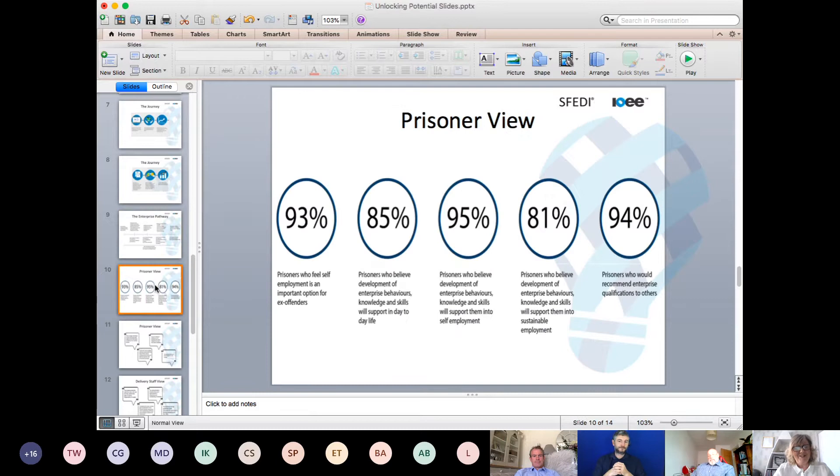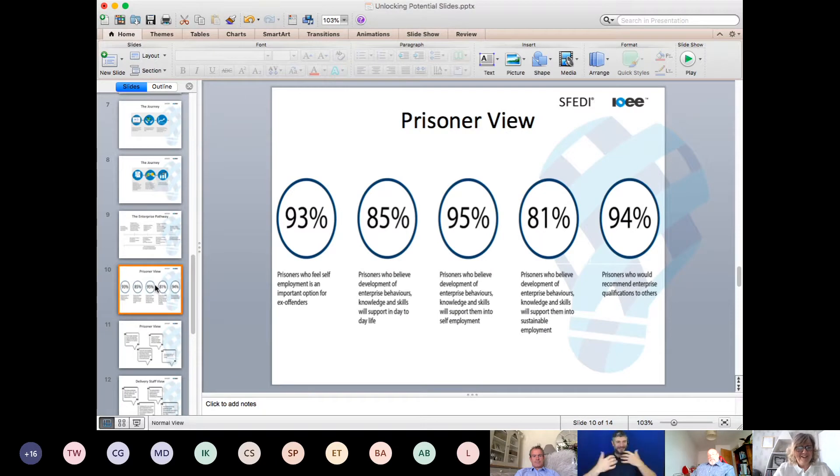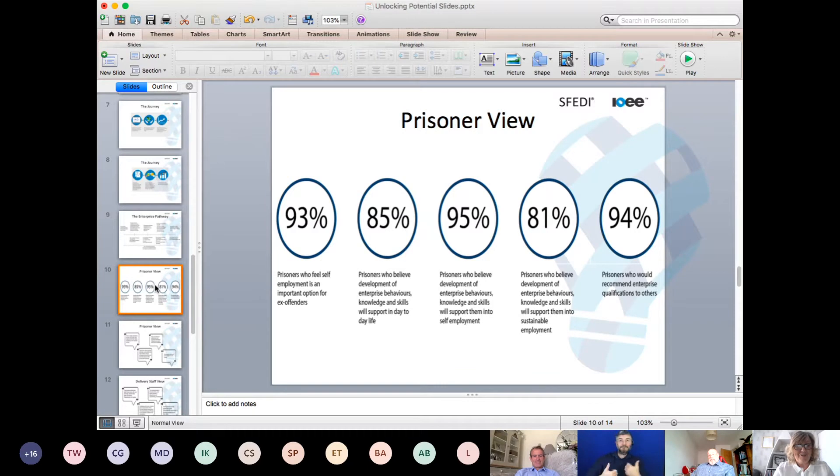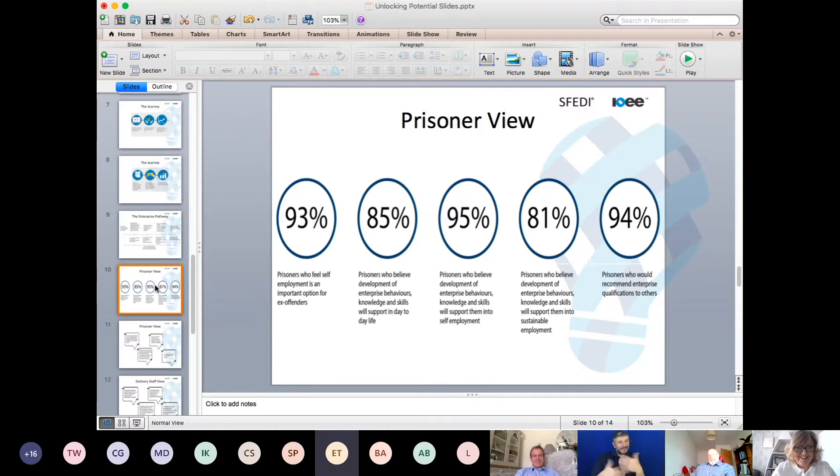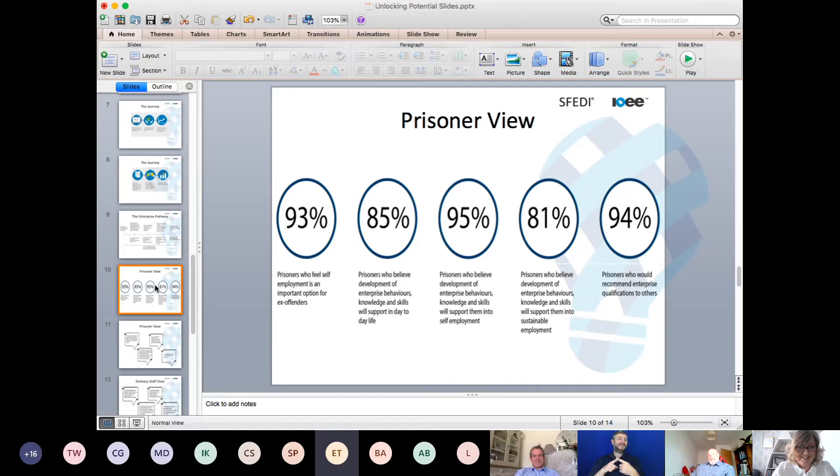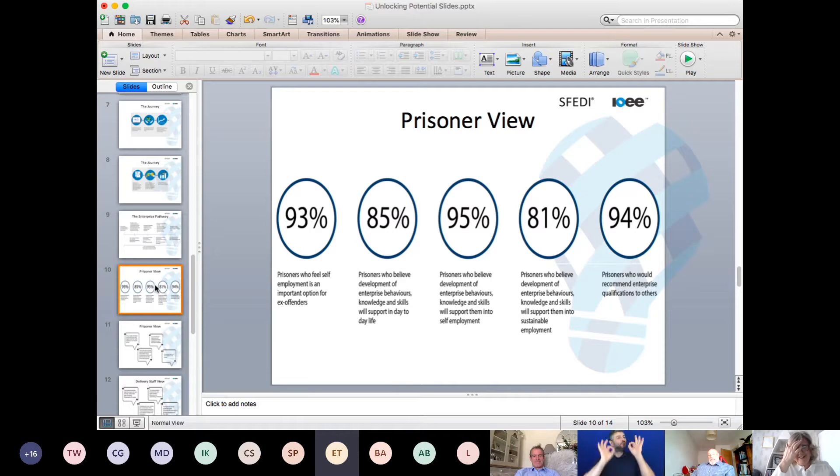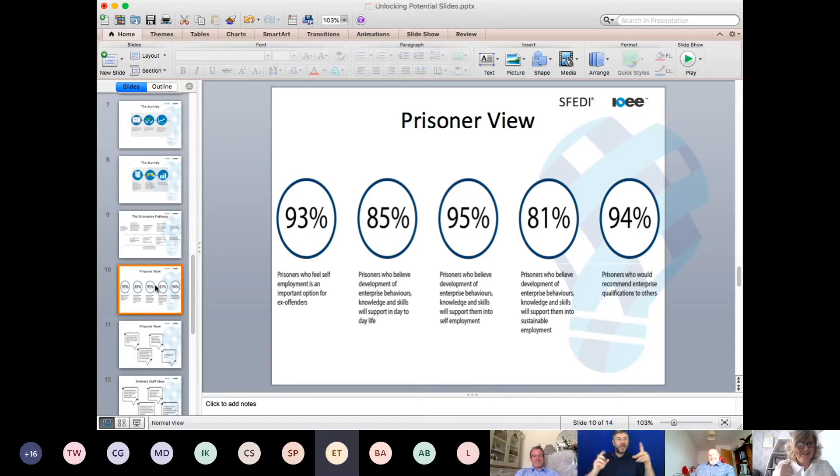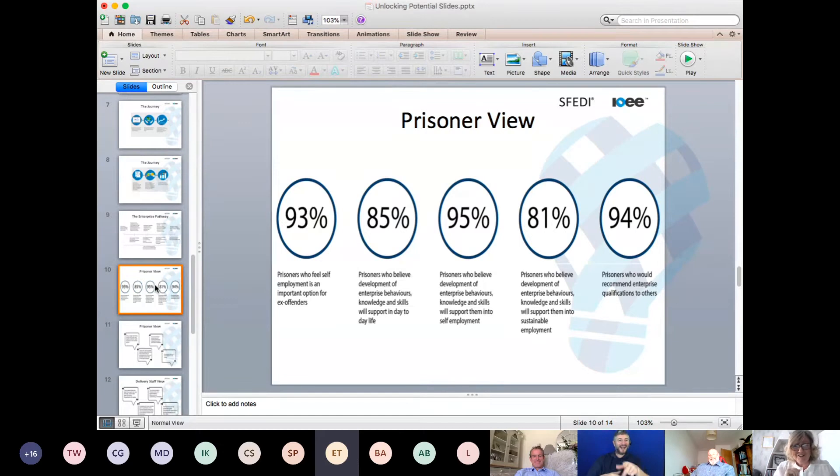When you can't see an audience, it's really difficult to know whether this is going down well or not. I only have a few more slides now. That's great, Ruth. Really good. It's really hard when you haven't got an audience to look at.